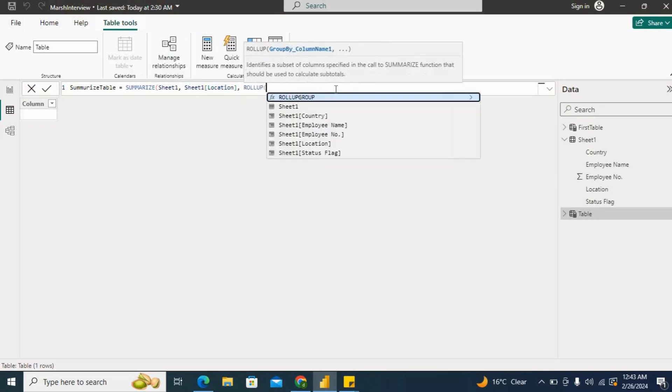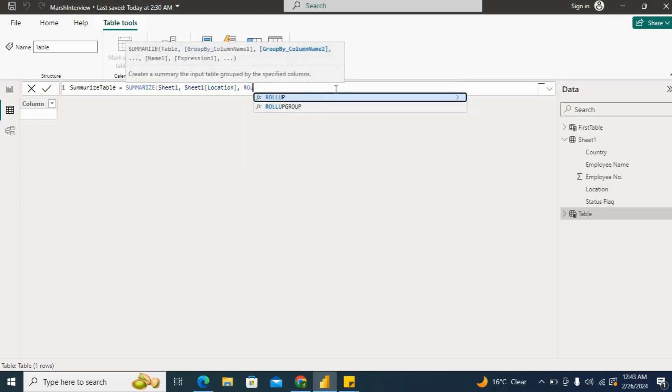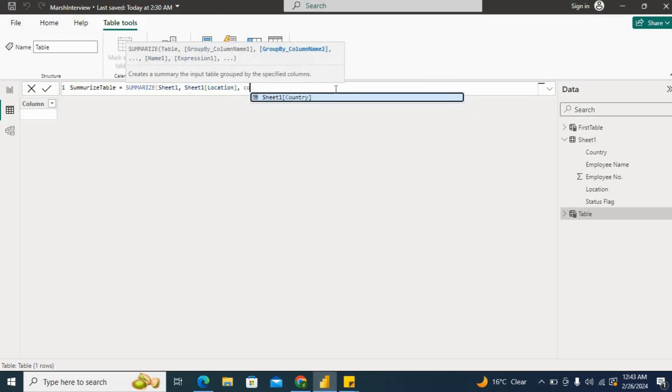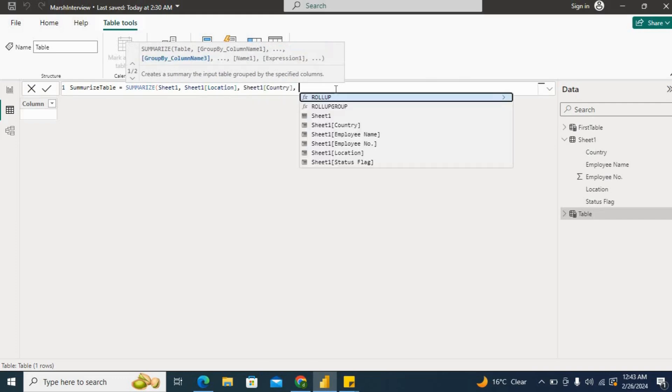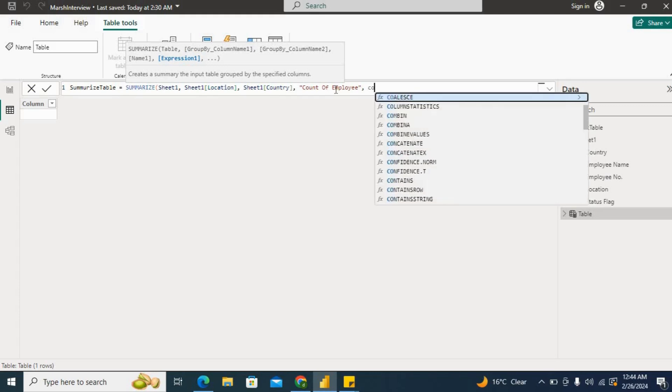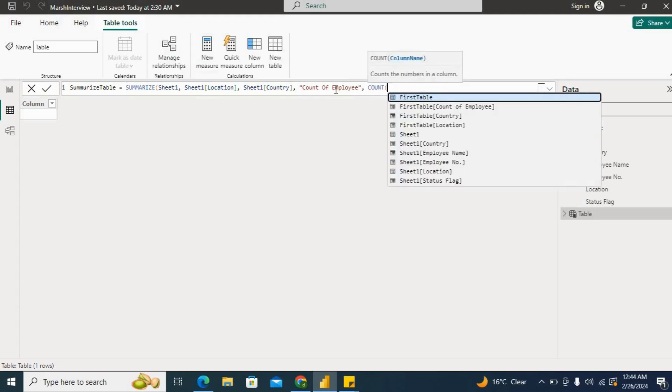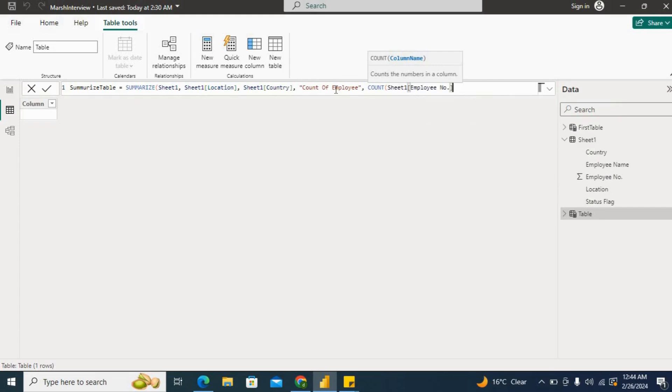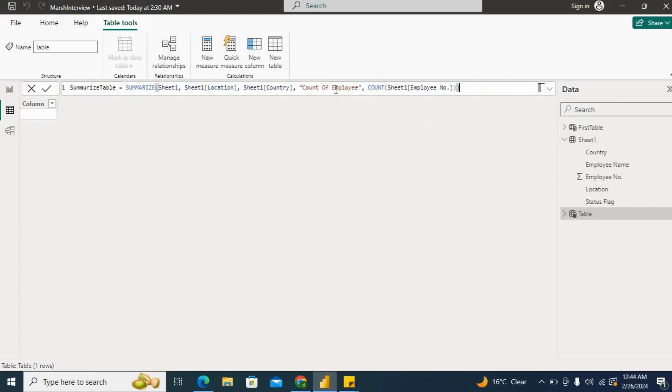Then they asked for country, so I'll take country. Then they want count of employees. So I'll name this count of employee and I'll use count function for counting the employee number. I'll close the bracket and hit enter.